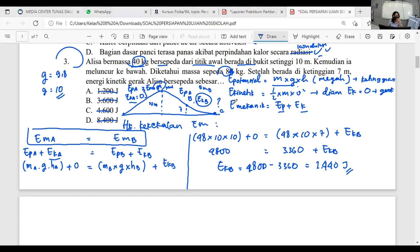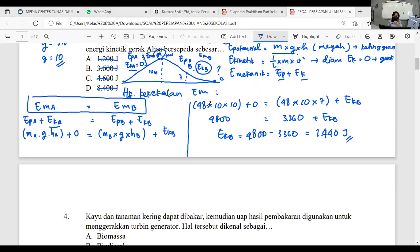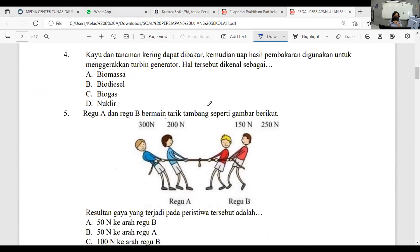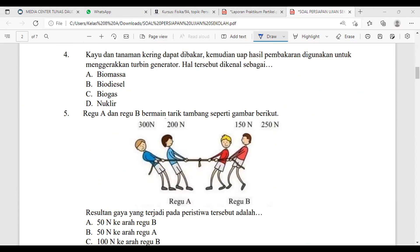Kalau tidak ada pertanyaan, kita lanjut ke nomor 4 — masih kelas 7 tentang energi. Ini soal teori, mungkin mudah diingat. Disebutkan: kayu dan tanaman kering dapat dibakar, kemudian uapnya digunakan untuk menggerakkan turbin generator. Hal tersebut dikenal sebagai apa? Pilihannya biomasa, biodiesel, biogas, atau nuklir. Tidak mungkin nuklir — nuklir dihasilkan dari reaksi inti pada suatu bahan.